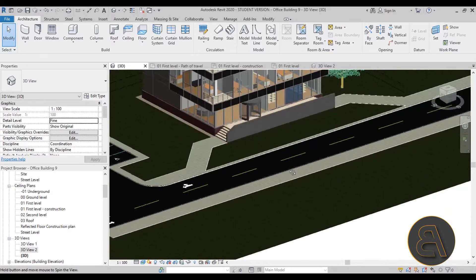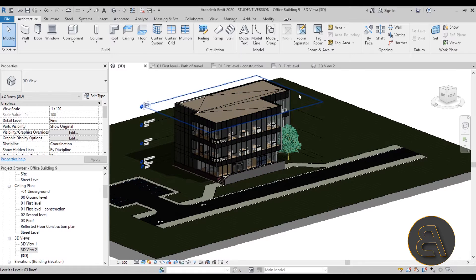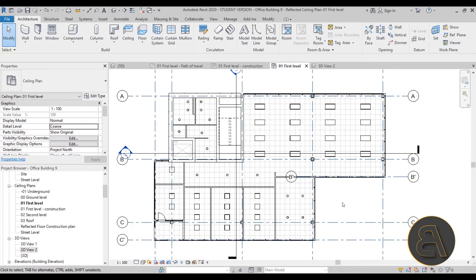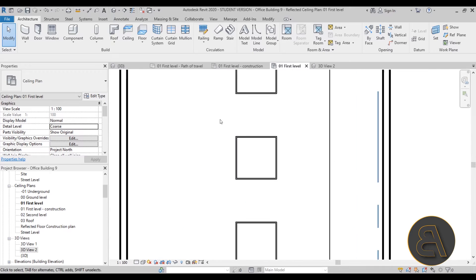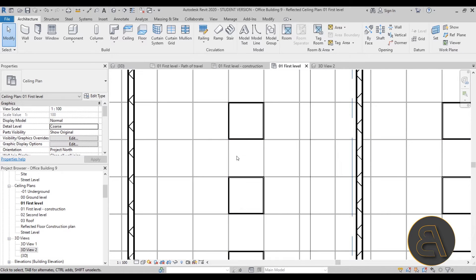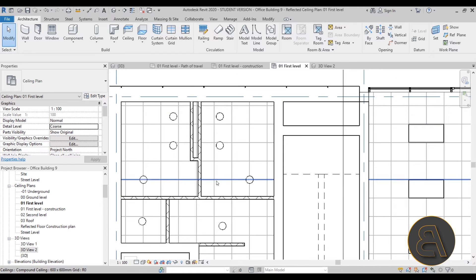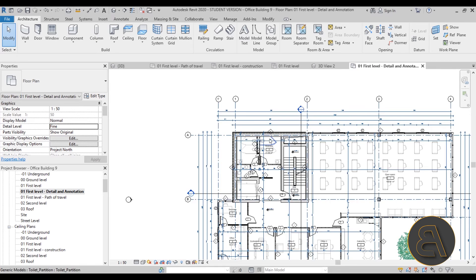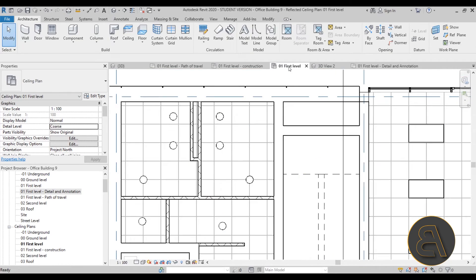Moving on, I show you how to do ceiling plans. Here is one of the ceiling plans — I show you how to create it, set up all the view adjustments, and then how to place lights. As you can see, the lights are fitting into the ceiling grid. There are also smaller lights for the bathroom stalls, which you can see when you go to the regular floor plan.